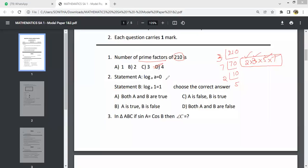The next statement is: log A base A equals 0. This is a false statement. Why? Because log A base A equals 1, not 0. Log 1 at any base gives 0, but here it is 1. So both statements A and B are false. We have to answer option B.